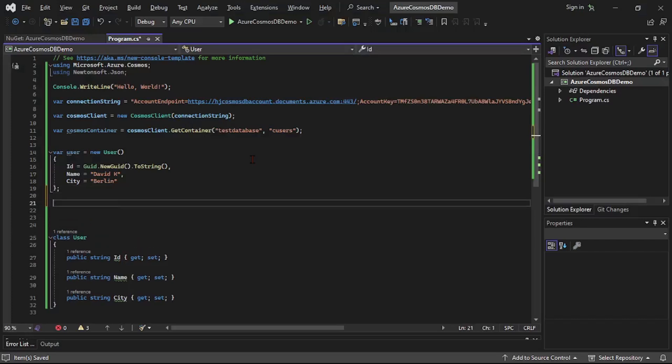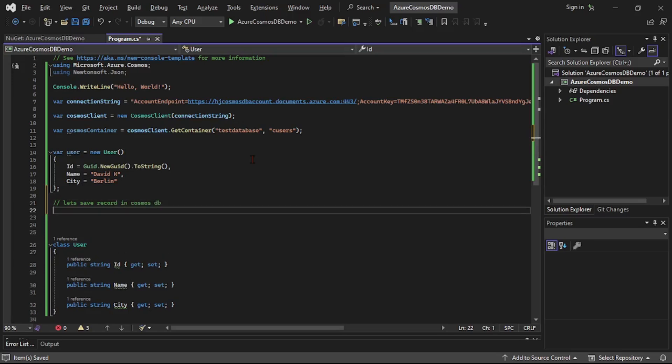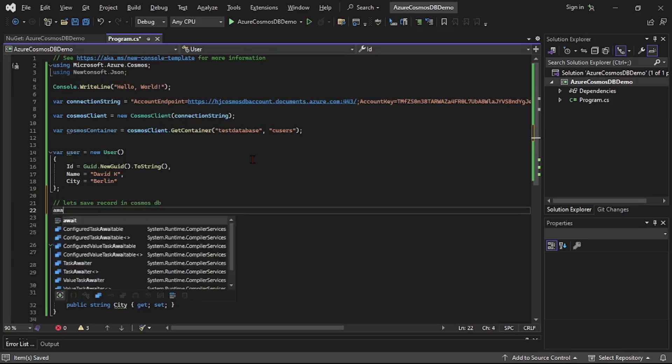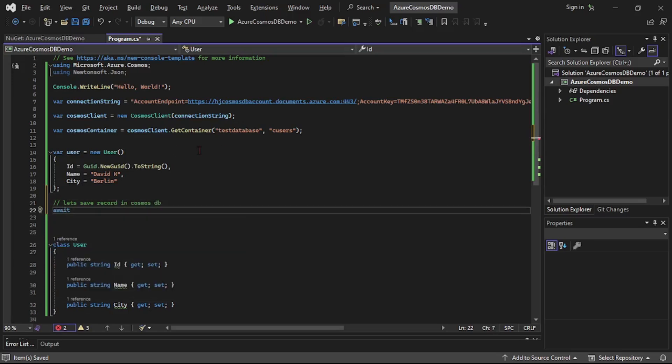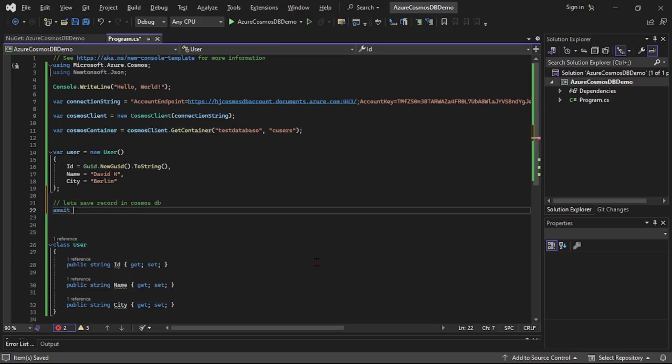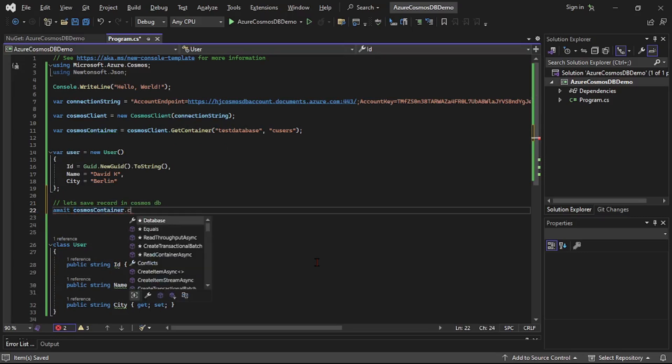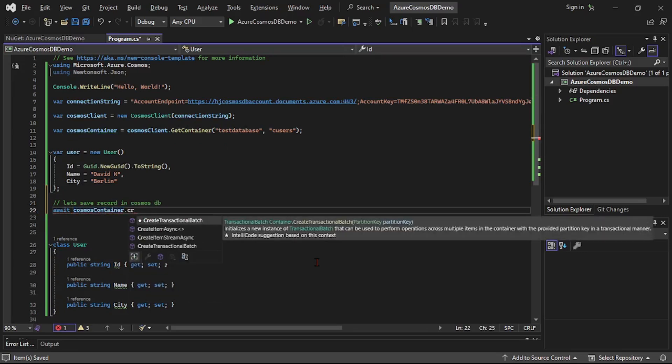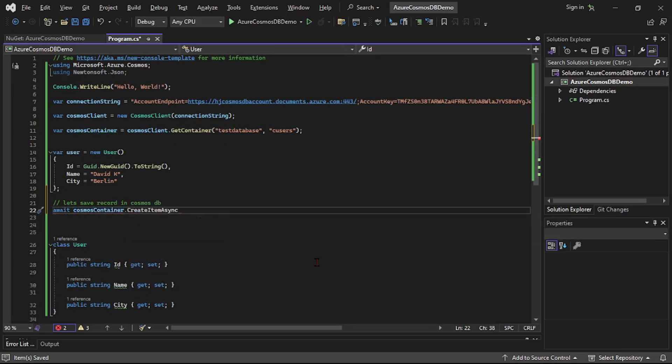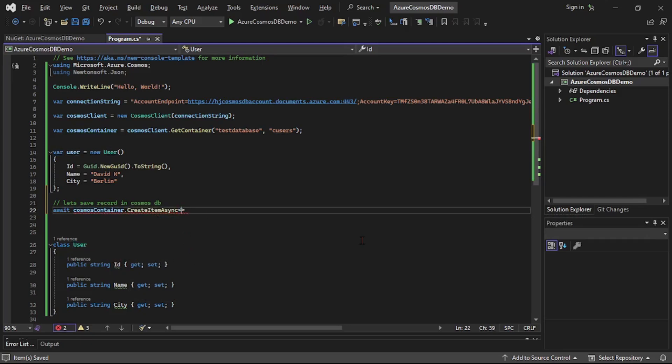And now let's try to save this record. So we'll say let's save record in Cosmos DB. We'll say await, and to save it we'll use Cosmos container. So we'll say Cosmos container dot create item async, and to this let's specify this class name, that is it's of type user, and here I will provide this instance, that is this user.